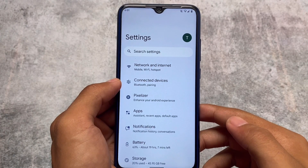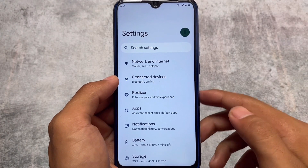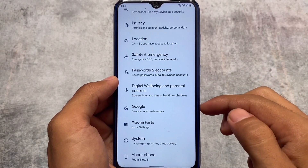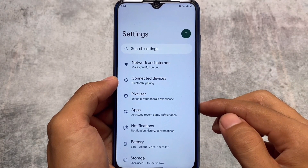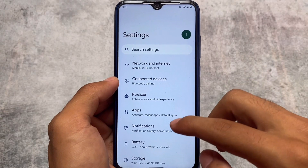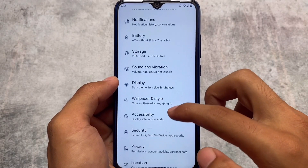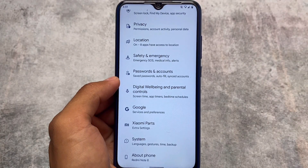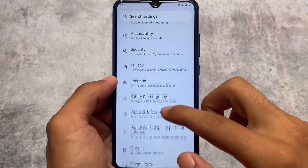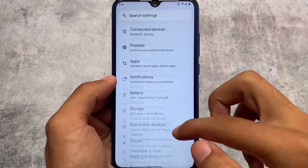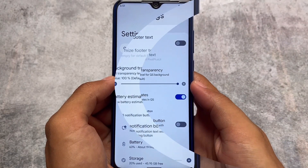Pixel Plus UI is one of those custom ROMs based on Pixel that includes useful features and some customizations. If you move on to the Settings app and notice the left-side icons, these are changed. The best thing is these icons support Monet, so whenever you change the wallpaper or colors, the left-side icons in Settings will change color too.